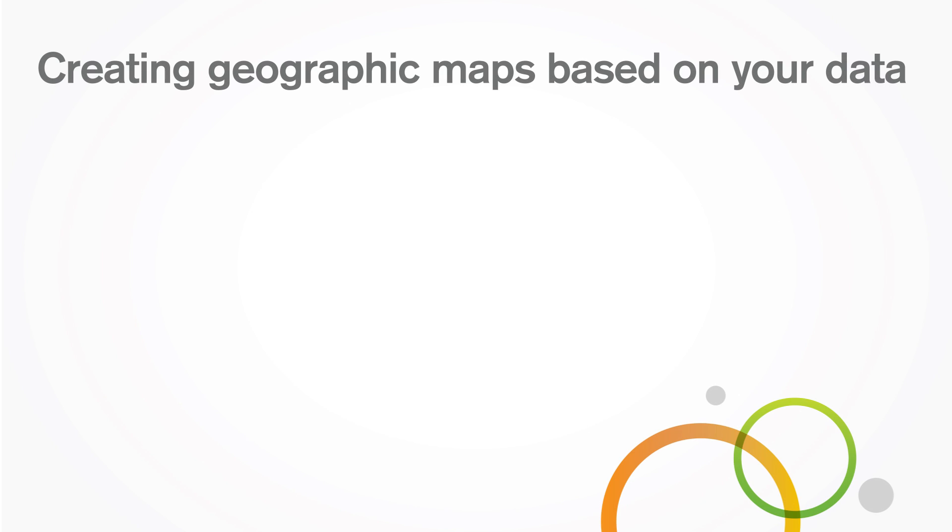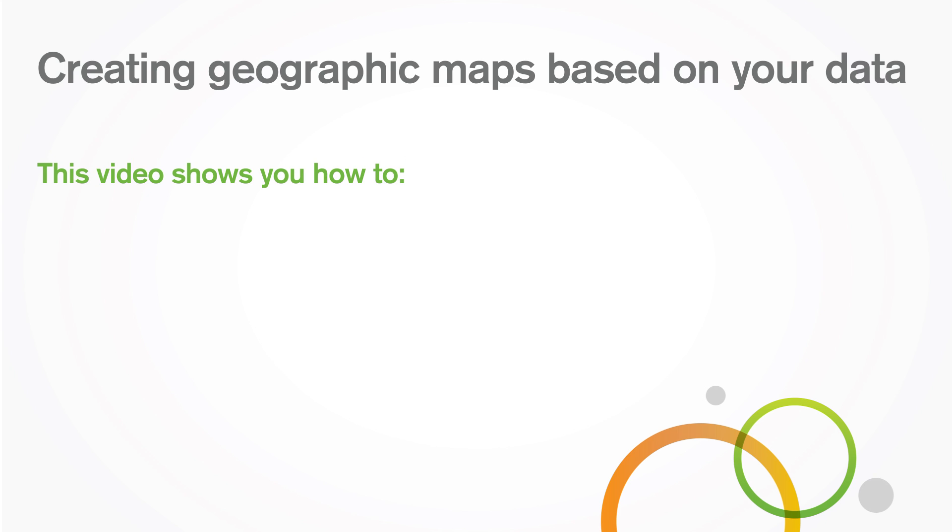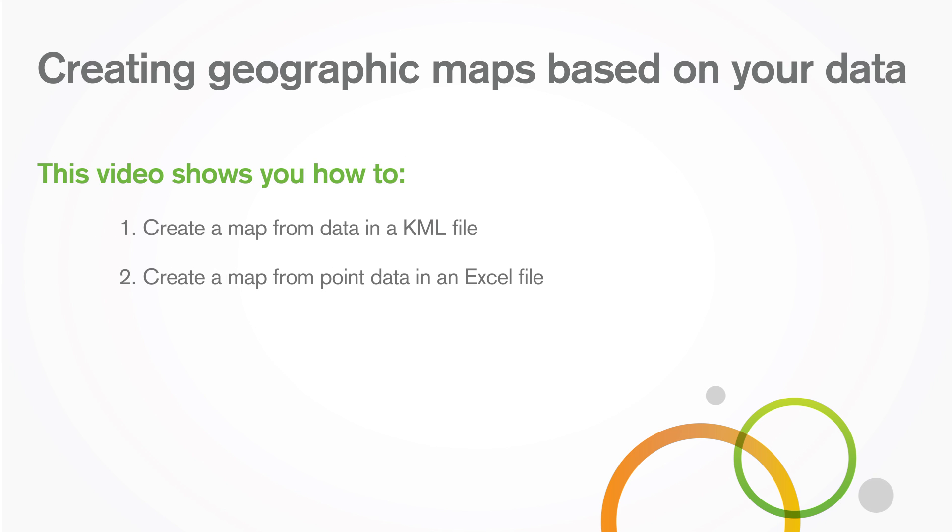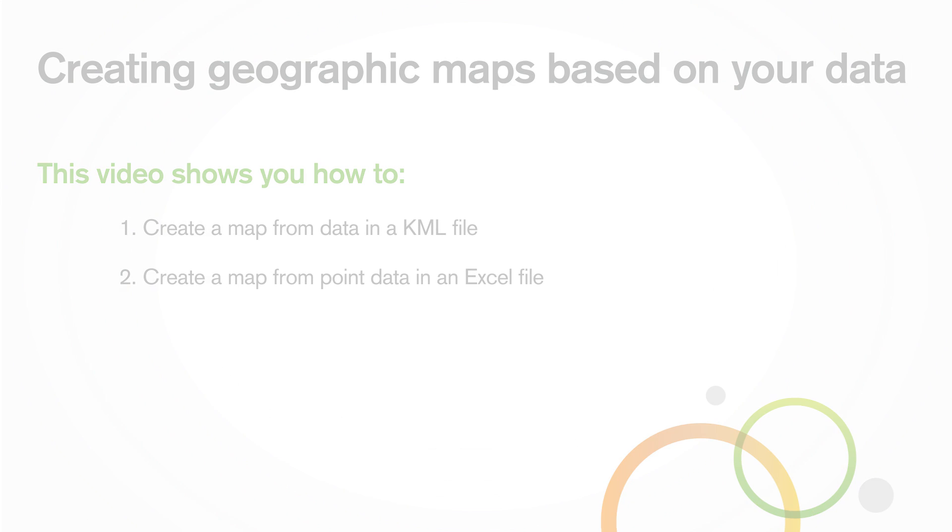This video shows you how to create a map from data in a KML file and create a map from point data in an Excel file.